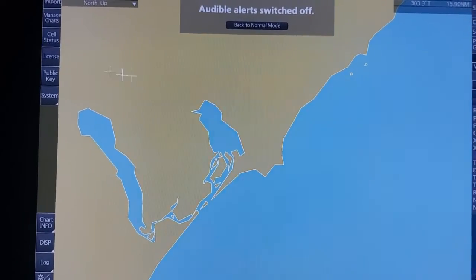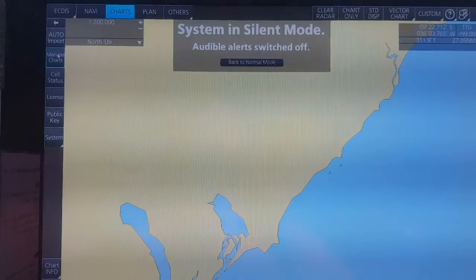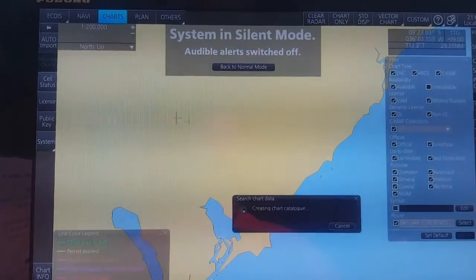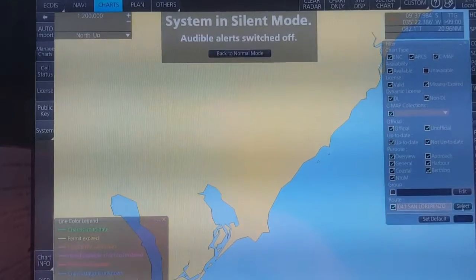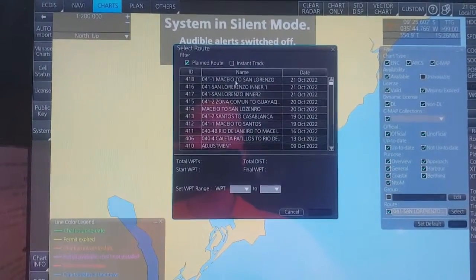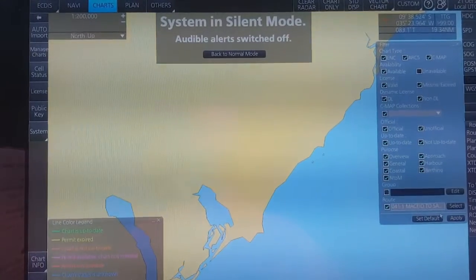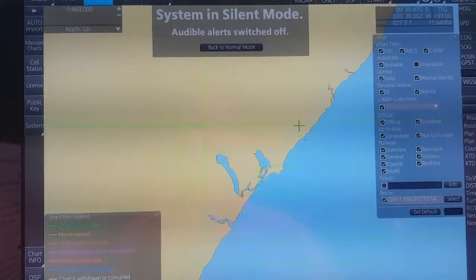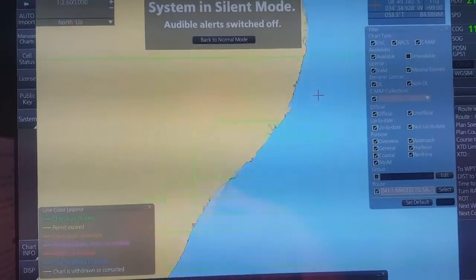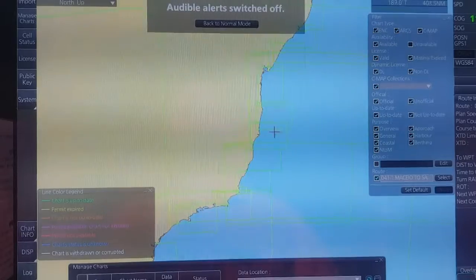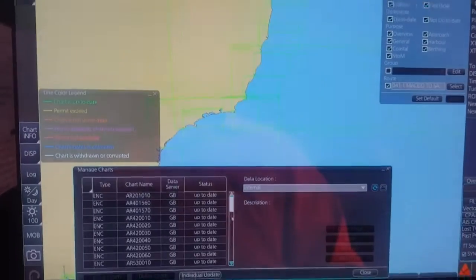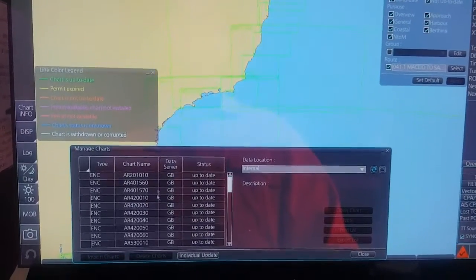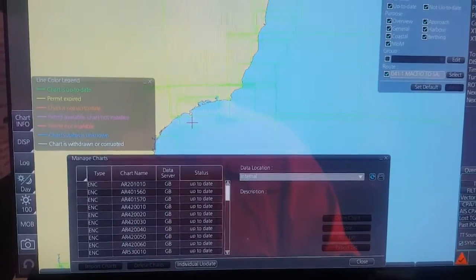Now the next step is to check all the charts engaged to the voyage. To do that, you click on Manage Charts. When this appears, you click on Select and choose your current voyage. Then click Apply. When you apply, all the charts engaged to the voyage will appear. You have to check them one by one. If you find any chart that is not up to date, you have to make a report and send it to the company, and the company will help you fix the problem.